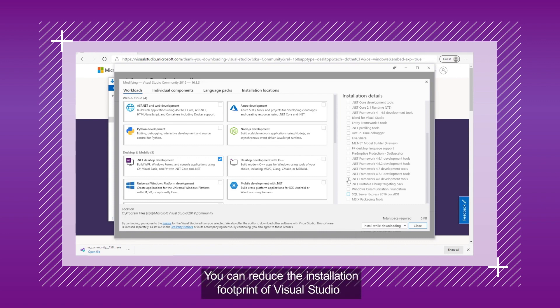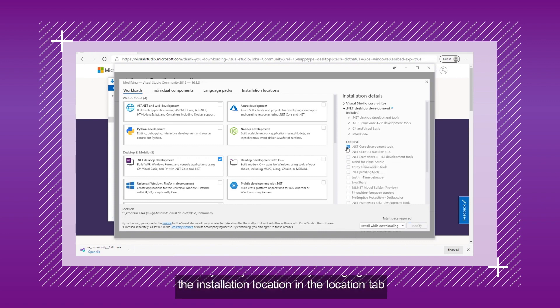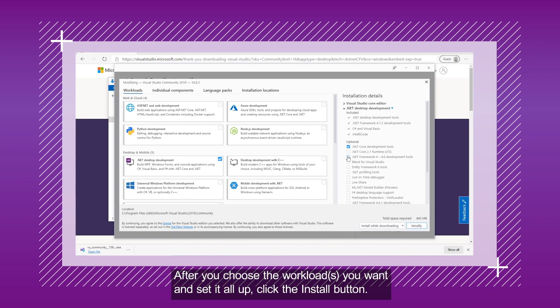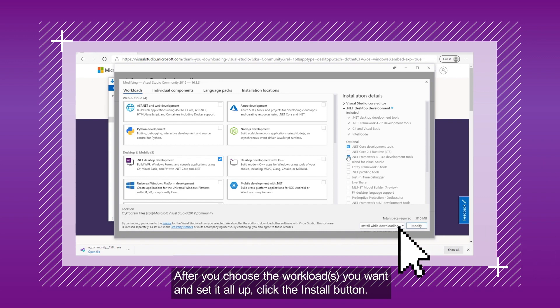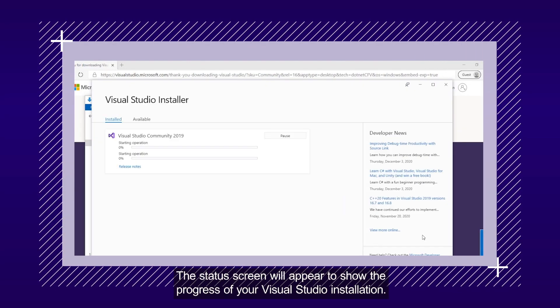You can reduce the installation footprint of Visual Studio on your system drive by changing the installation location. After you choose the Workloads you want and set it all up, click the Install button. The Status screen will appear to show the progress of Visual Studio installation.